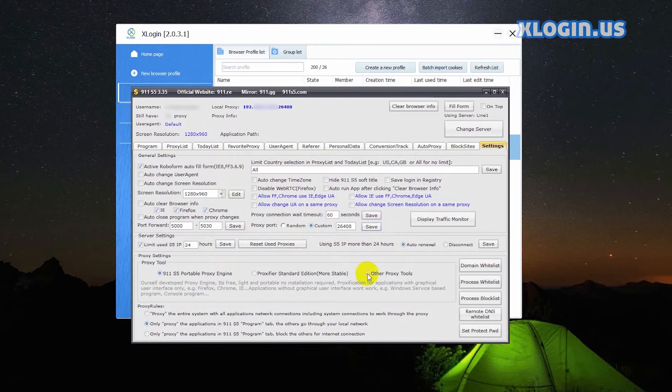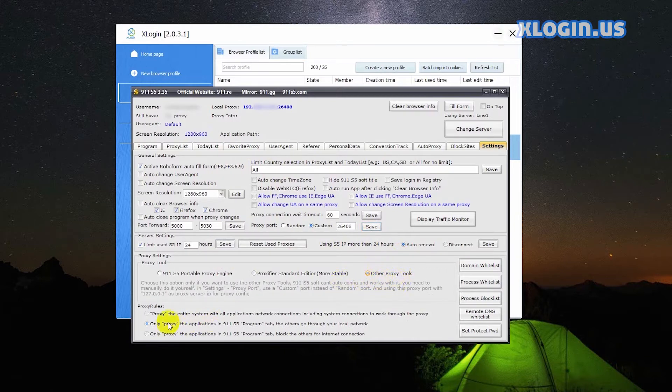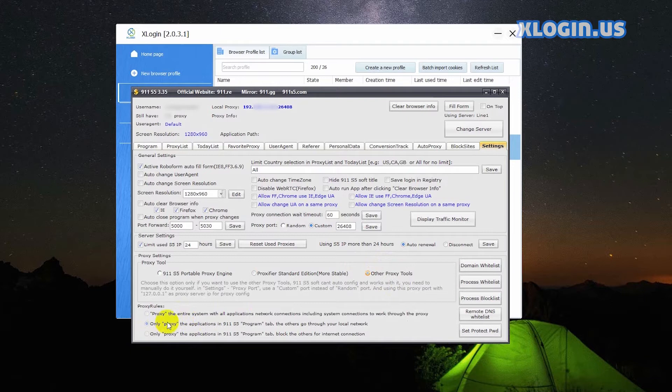For proxy tool, check other proxy tools. Proxy rules, check the second one.